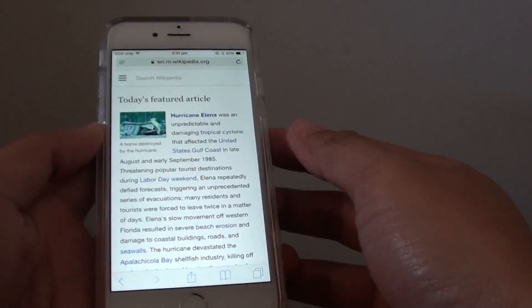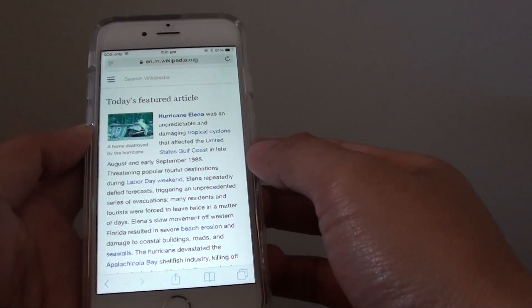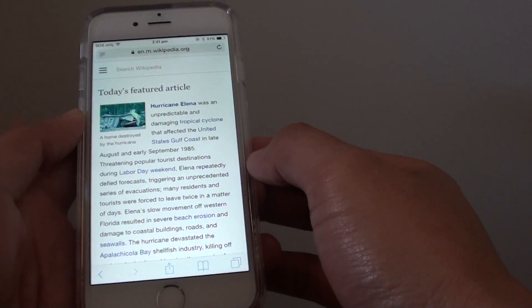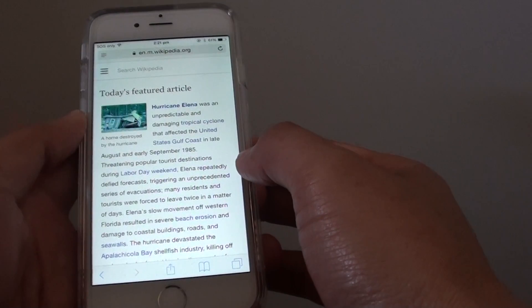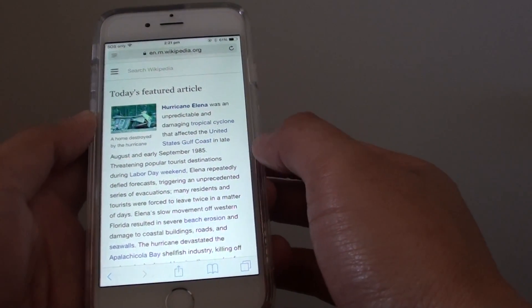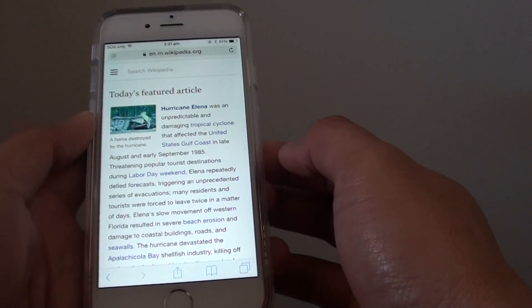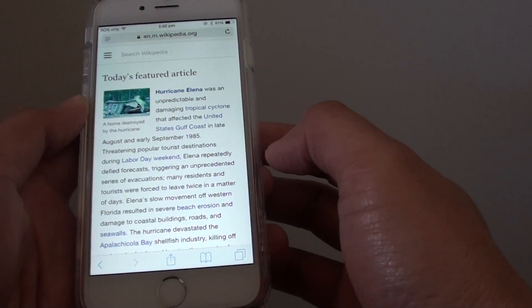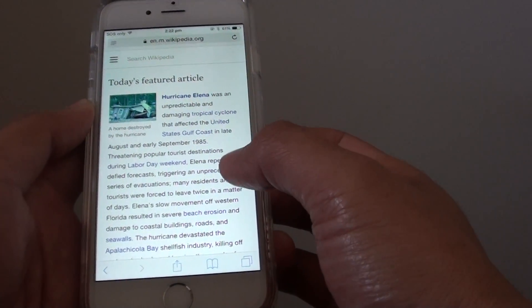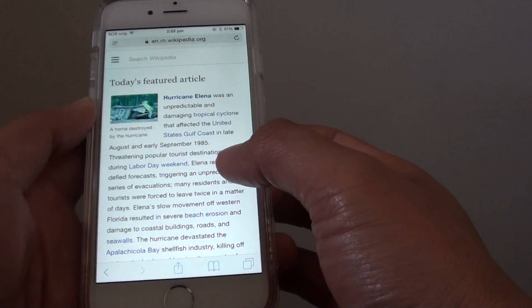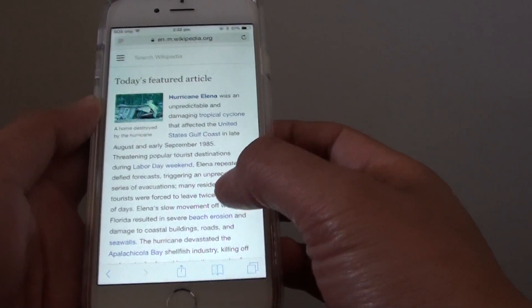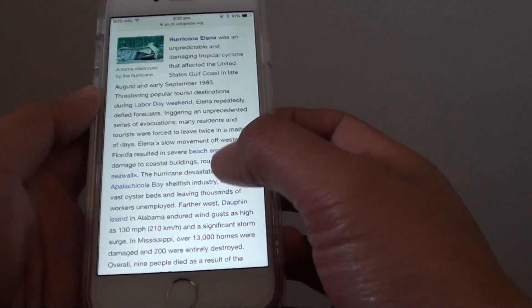How to convert a white background with black text to a black background with white text on the iPhone 6. If you want to save battery power, or you just don't like the white background on black text, you can reverse the colors.